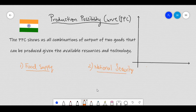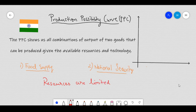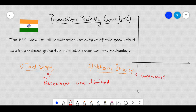However, as we know, given the limited resources and technology that we have, the government cannot produce an unlimited amount of food supply, neither can it produce an unlimited amount of arms and ammunitions. We know that if a lot of resources are spent on food supply, then there would be a lack of resources for arms and ammunitions, which would make the government compromise on national security. On the other hand, if the government spends all the resources on arms and ammunitions, then it would have to compromise on food supply.